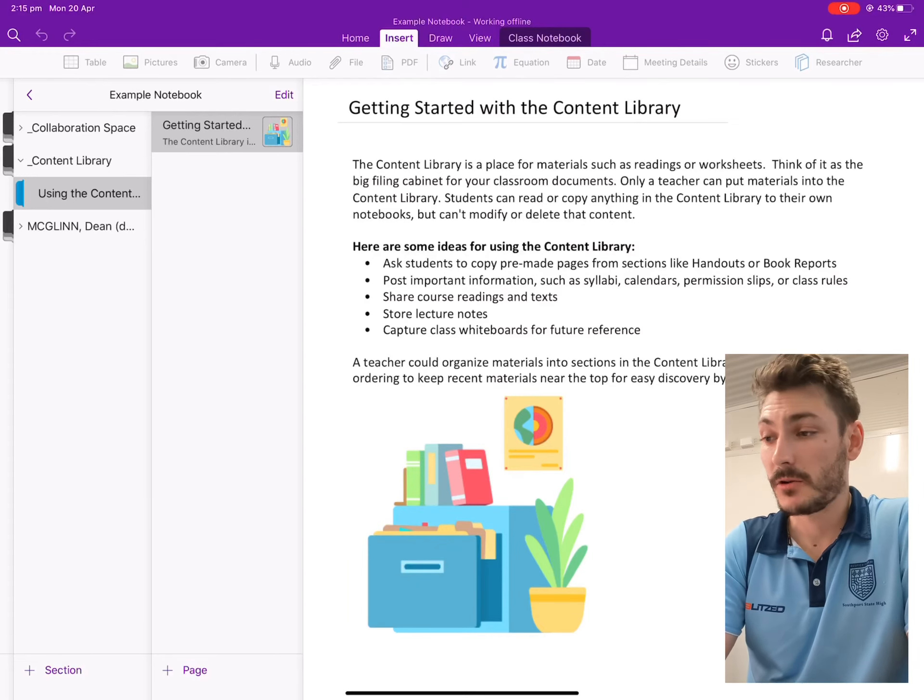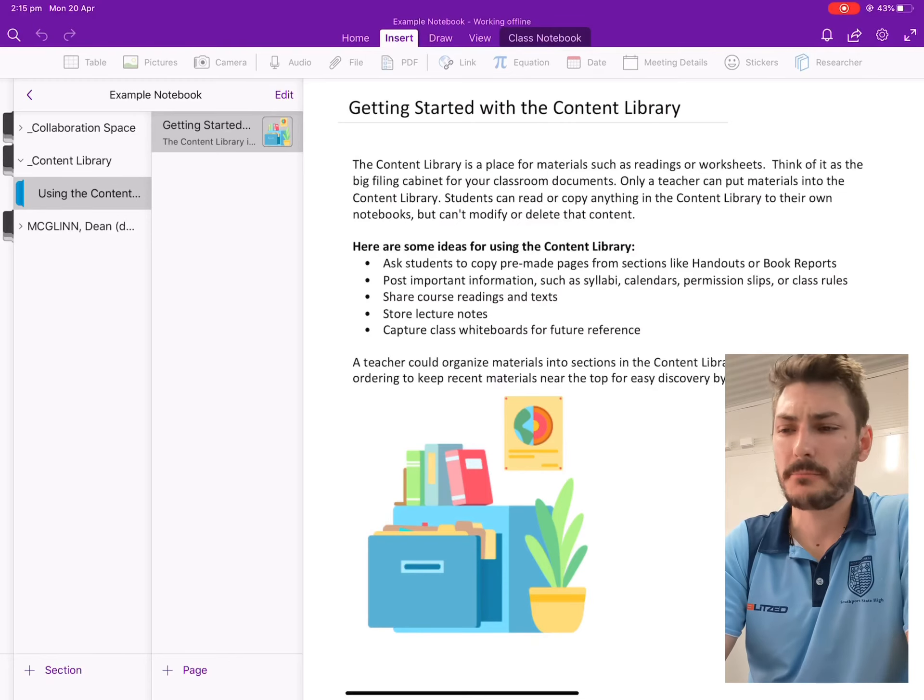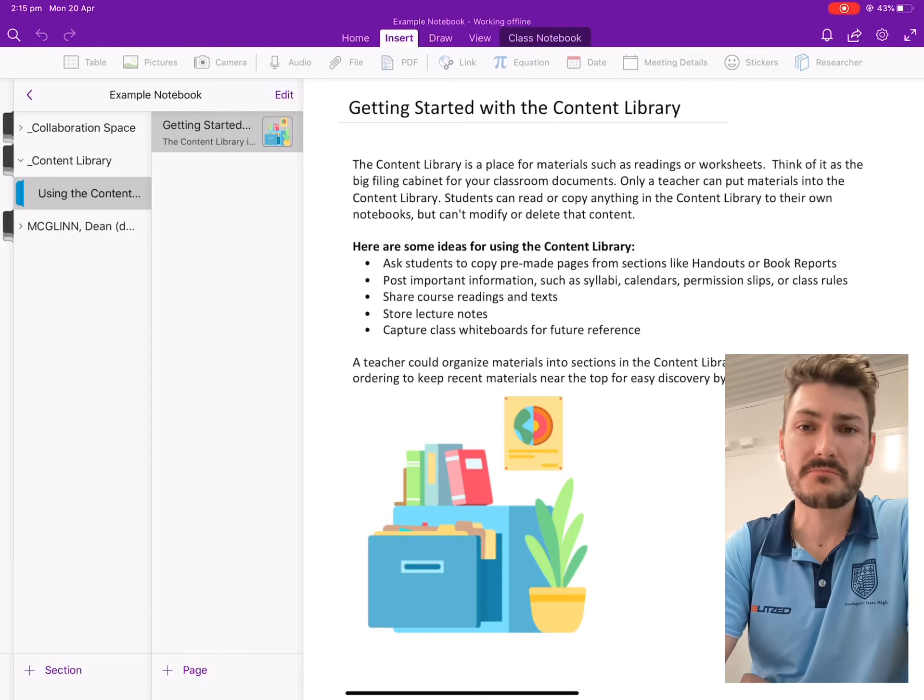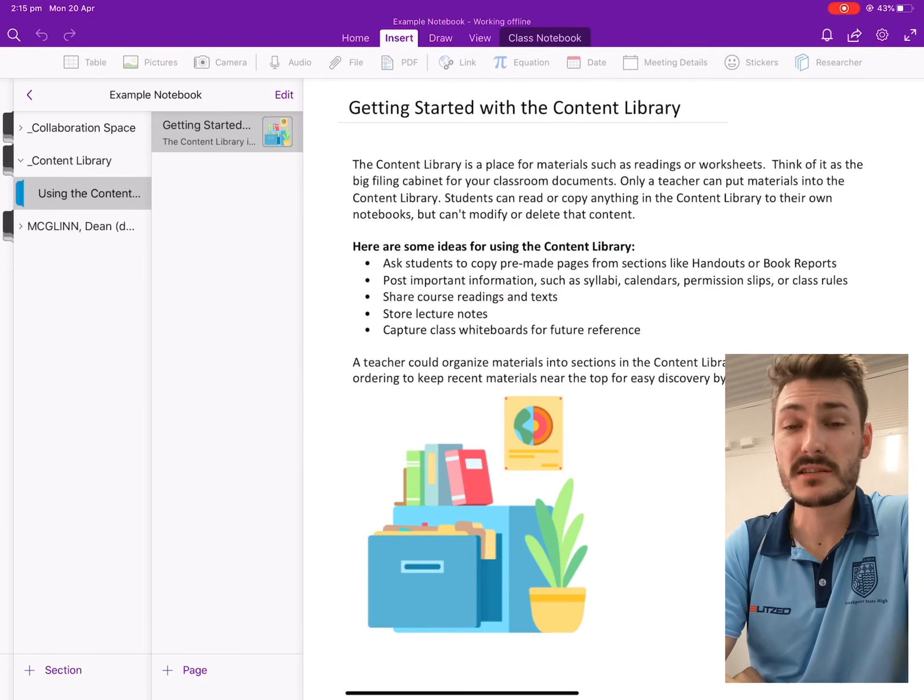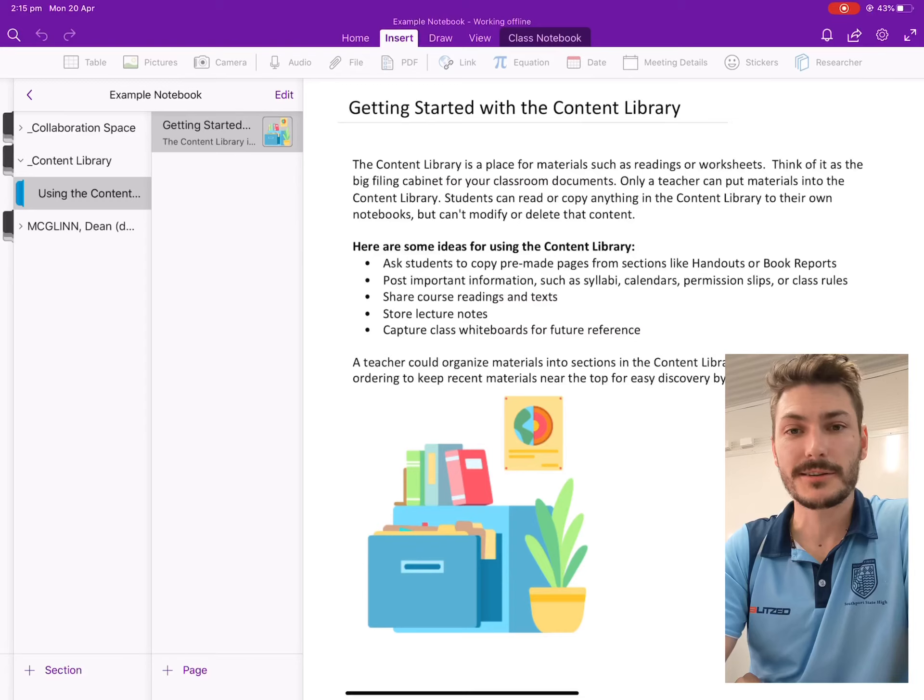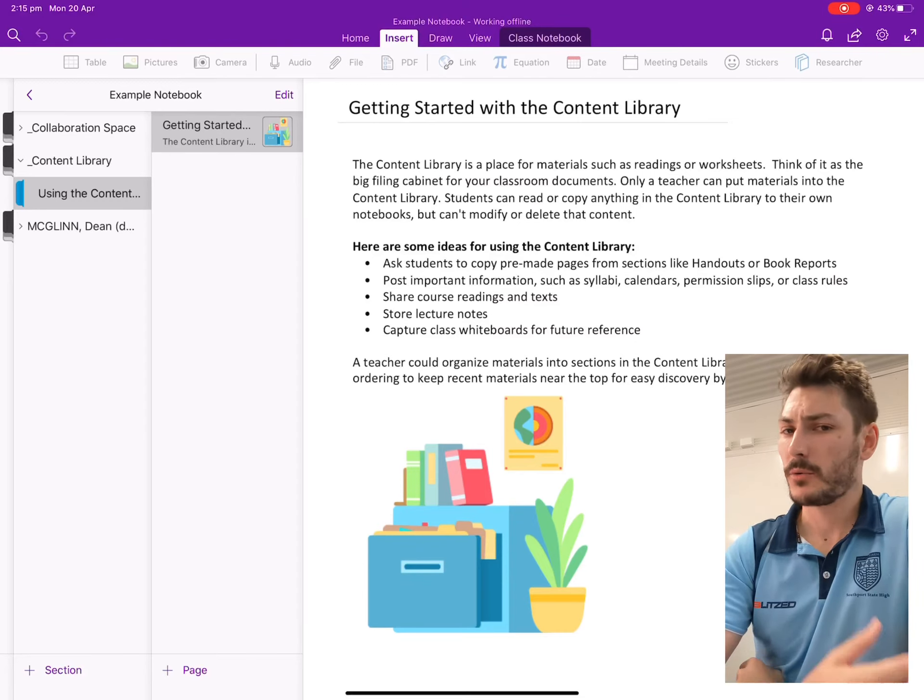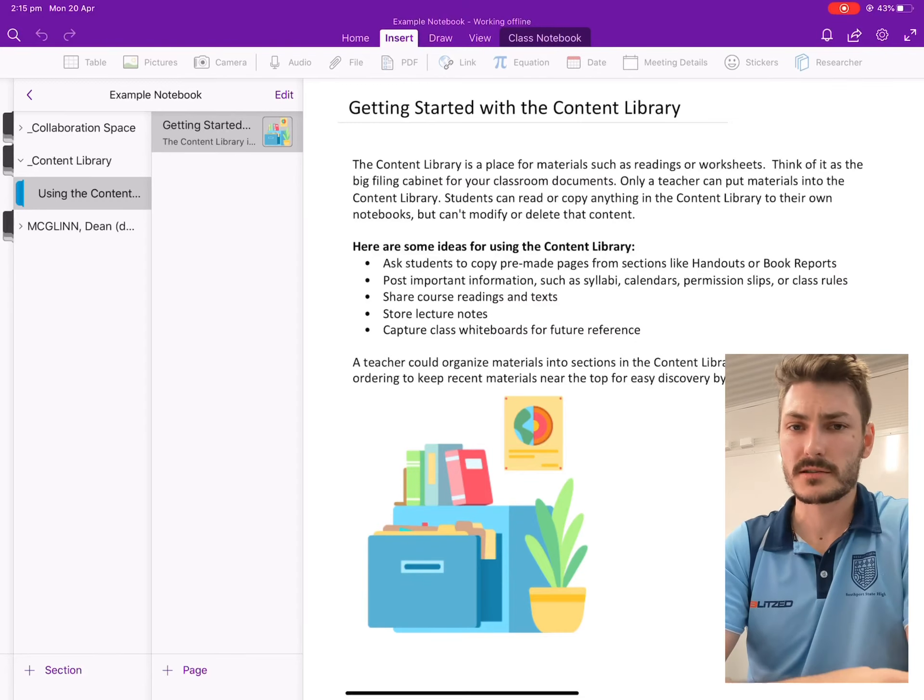You'll notice here on my screen, I've got just a blank OneNote, an example notebook that I've made just for this example. And Mr. McGlynn is the only student in this class at this point in time, because I want it to reflect what it's going to look like on your end.